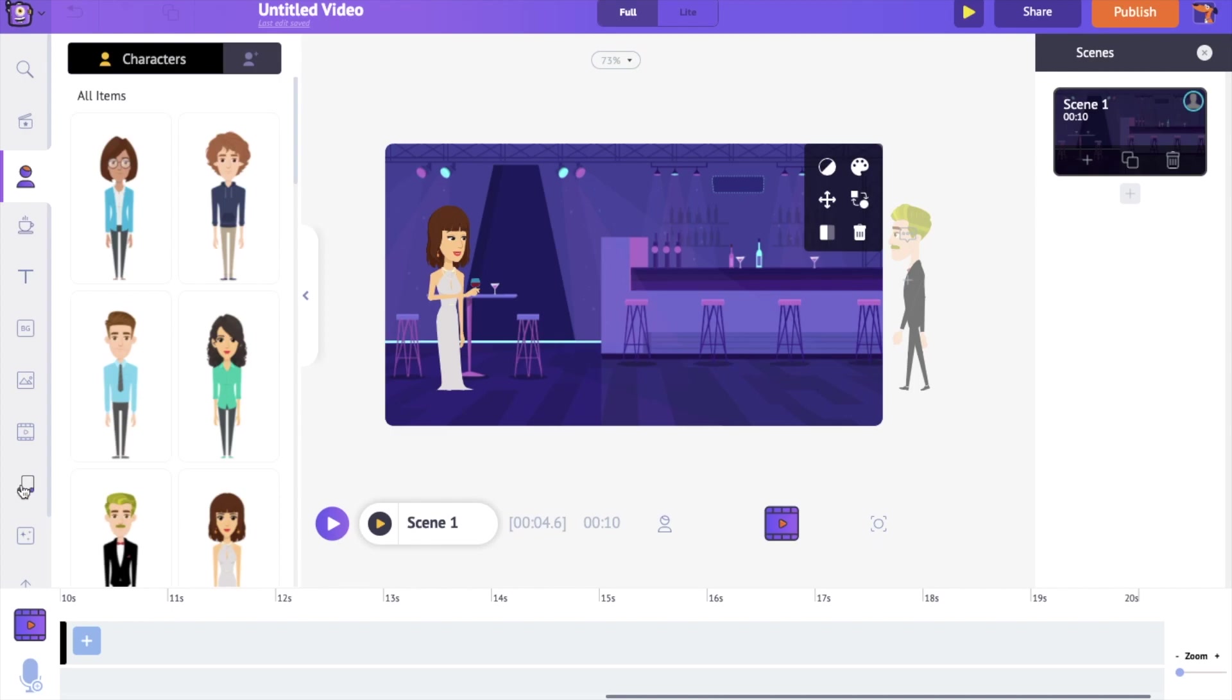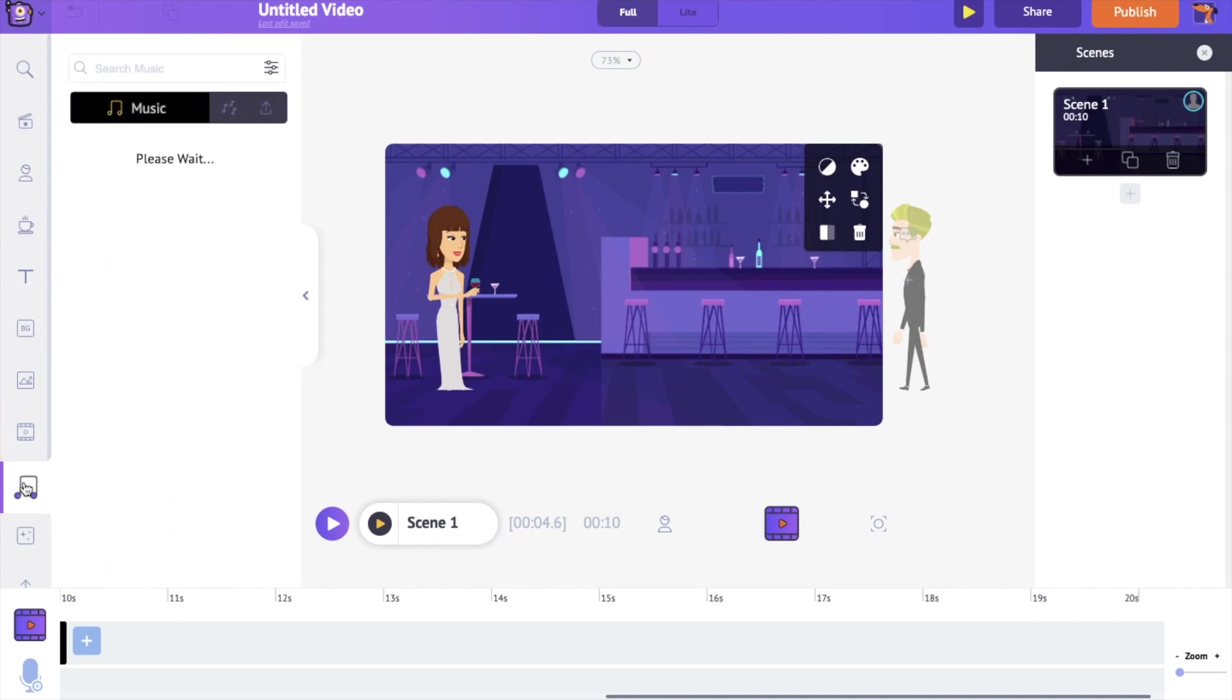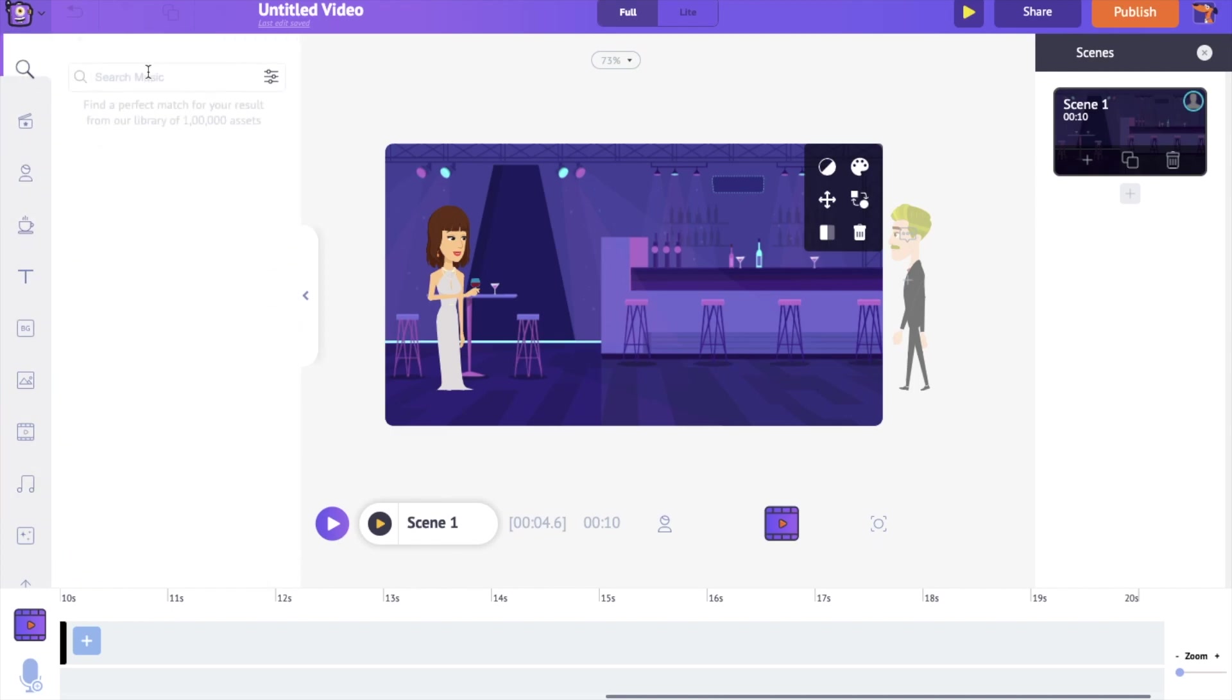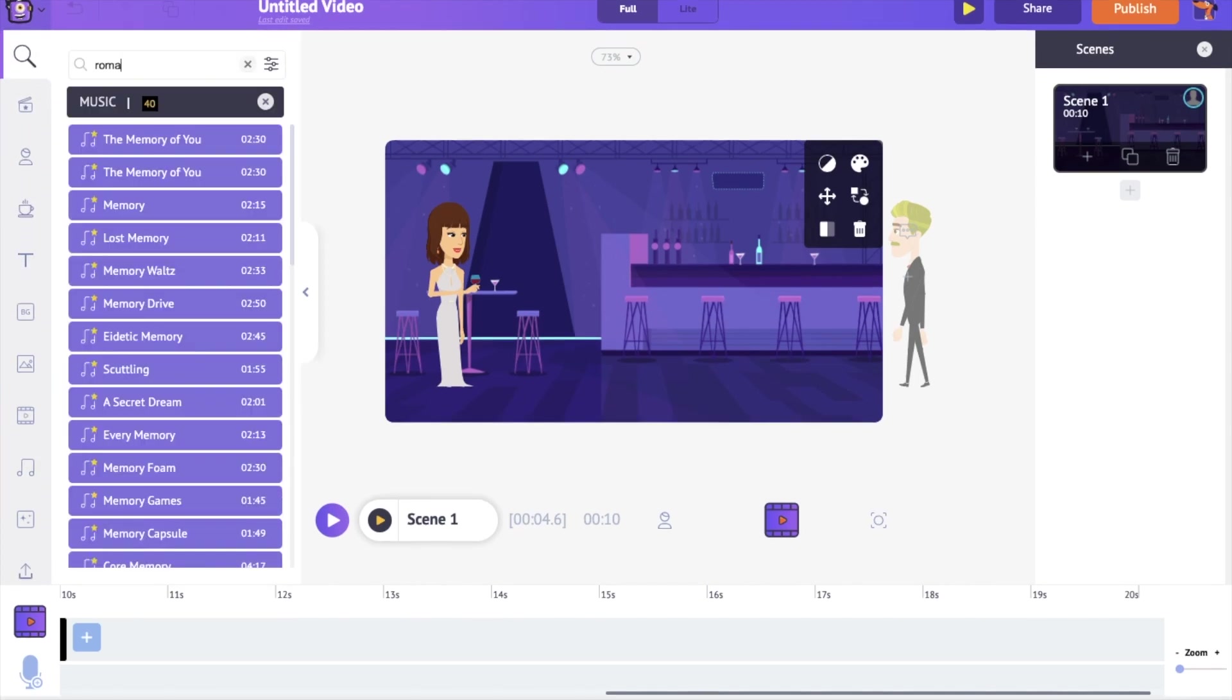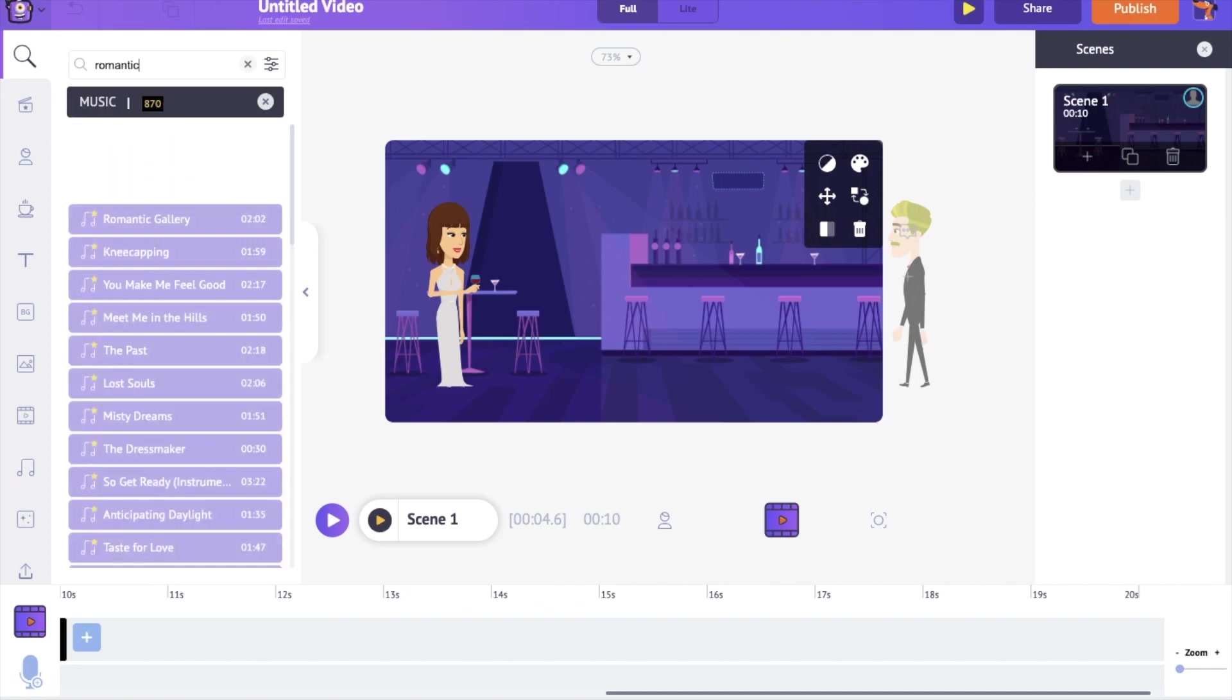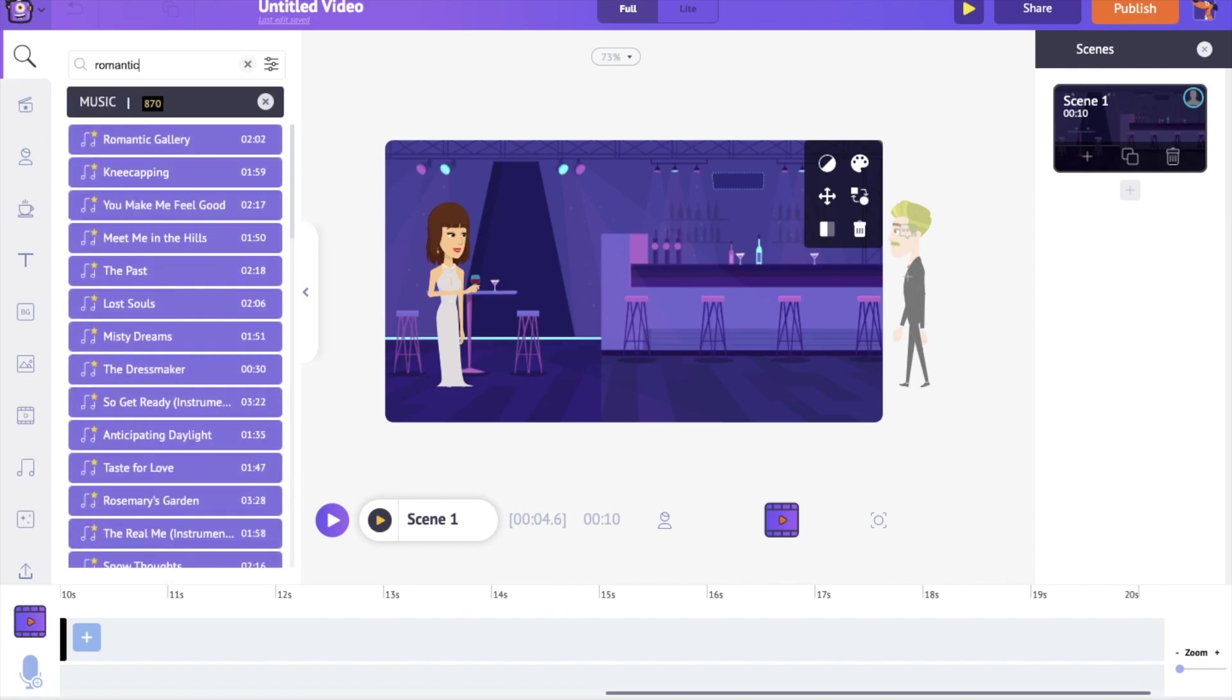You can find the music track in the music section of the library. It has more than 30,000 copyright free music tracks. Keep the pointer over a track to hear it and click on it to apply to the video.